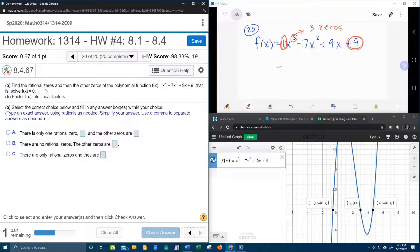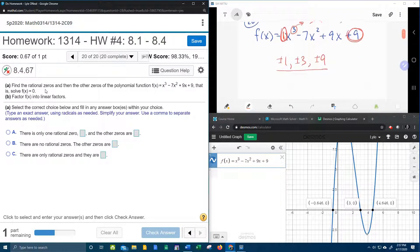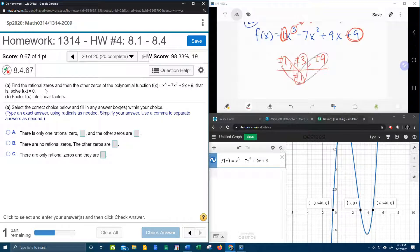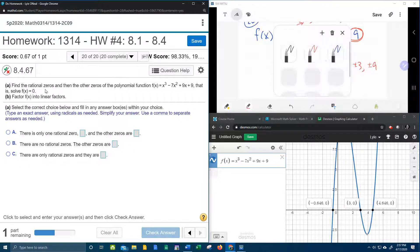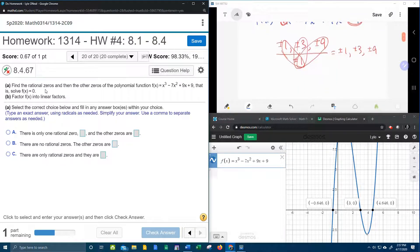So all of the factors of 9 are 1, 3, and 9. The factors of the lead coefficient — well, only 1 goes into 1. And since the denominator is only 1, if I look at all possible combinations of all of these factors, it's just going to be everything over 1, which means that the possible rational zeros are plus or minus 1, plus or minus 3, and plus or minus 9. So now we're going to crank out the synthetic division looking for a possible rational zero.